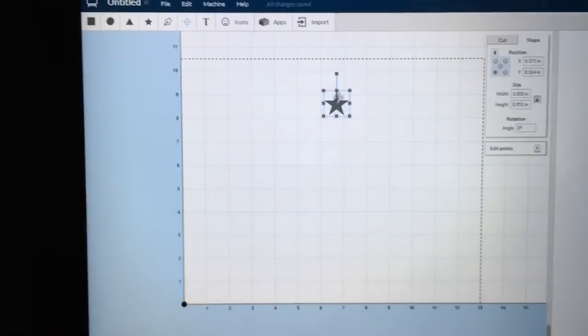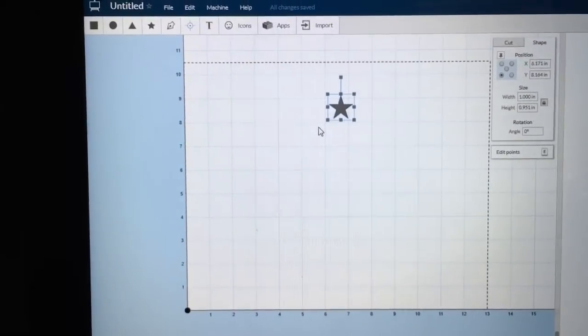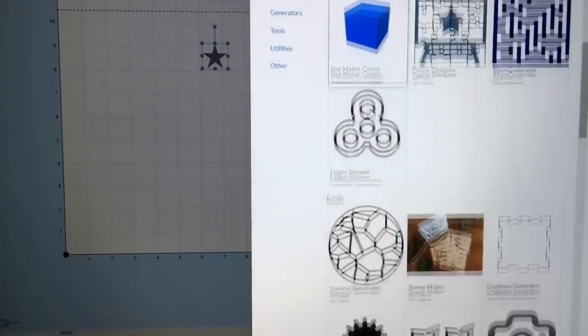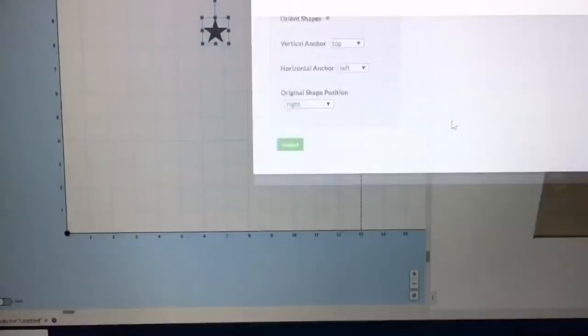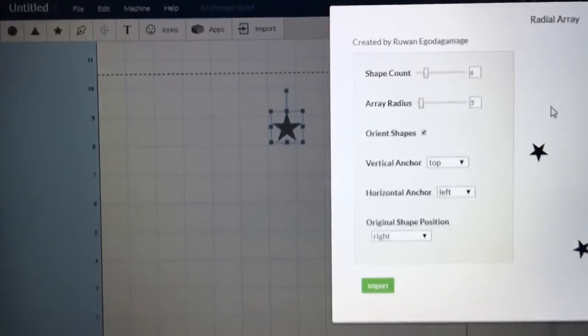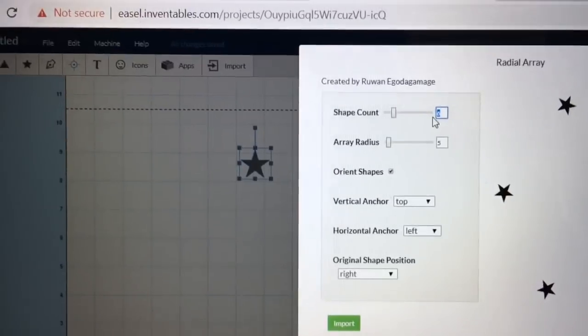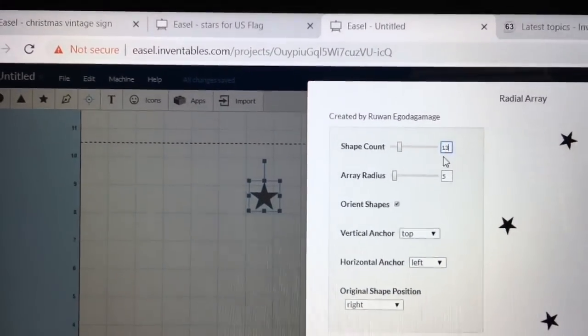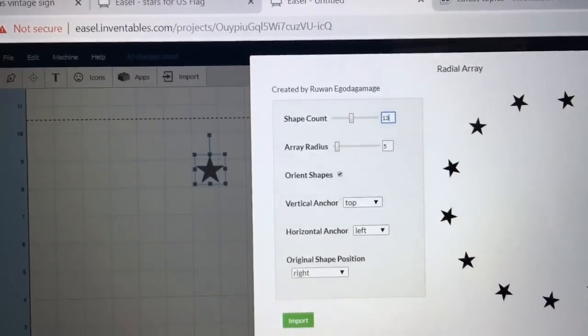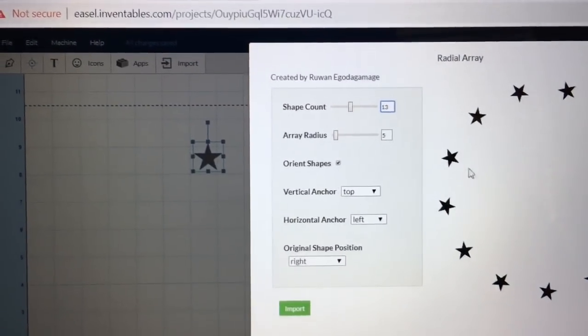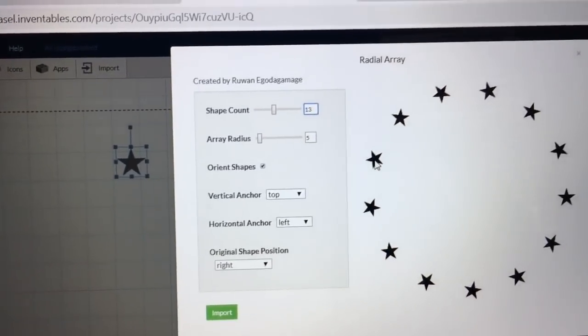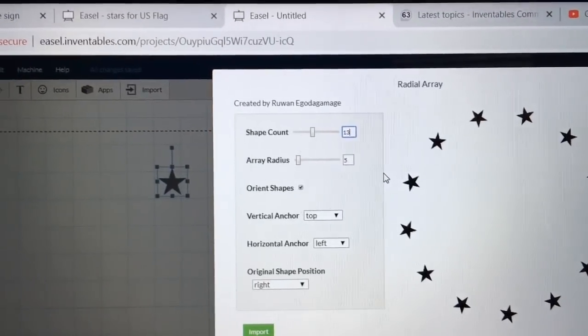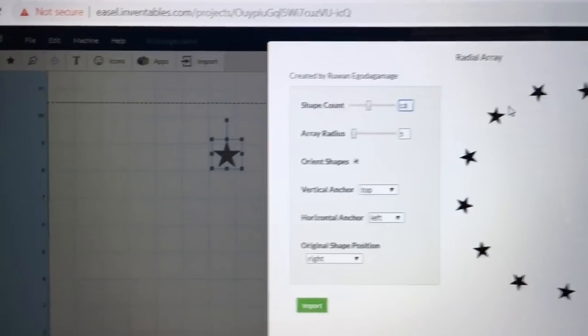So to be able to create this circle of stars, we're going to go back to the apps and select the array app in the Easel software. And here it is, the radial array. So I'm going to select that. And you can see I have a circle of stars. But I also over here have a number of options. We're going to need, as far as the shape count, 13 stars, because there were 13 stars on the original Betsy Ross flag representing the 13 colonies. And also, just a point of trivia, the reason we have five-point stars is because Betsy Ross said it's easier for me to sew a five-point star than a six-point star. So thus, we have five-point stars to this day.